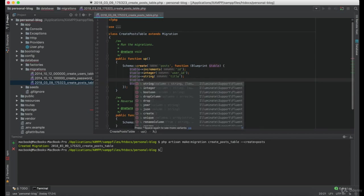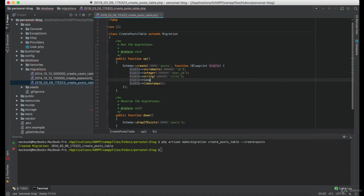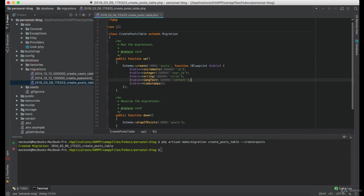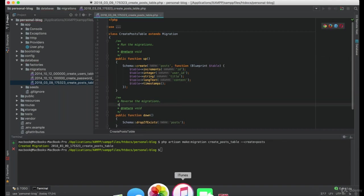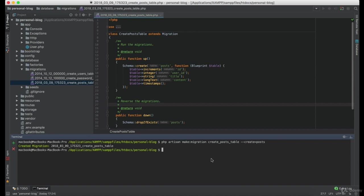We also need the content of that post, which is going to be long text, and it will be named content. I think this is all we need, so I will execute this migration.